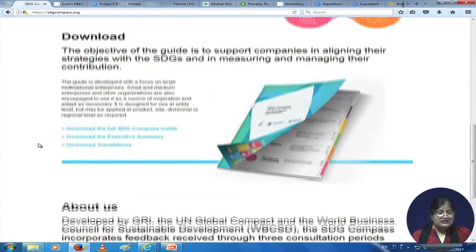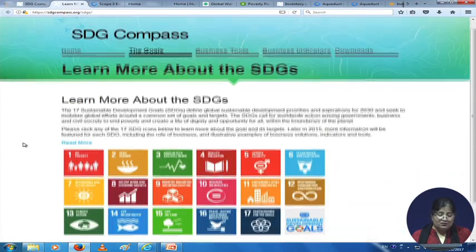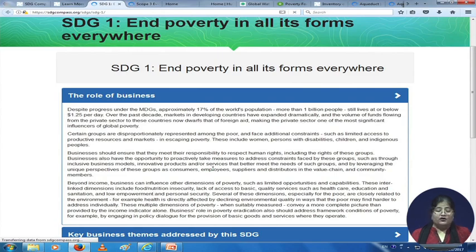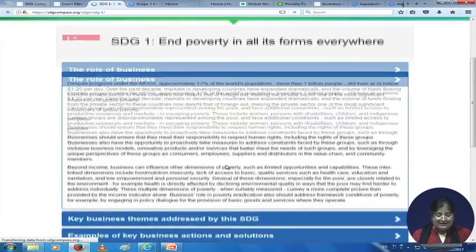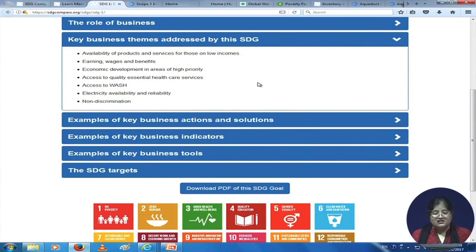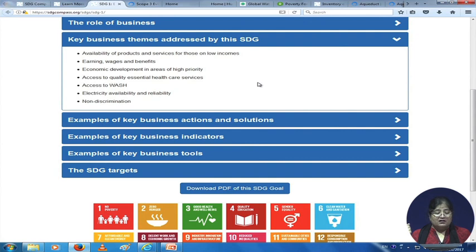What are the sustainable development goals? This is the SDG website. You can learn more about each sustainable development goal and how businesses can contribute from here. You click on say 'No Poverty' and then click on the role of business. How do you end poverty in all forms everywhere? The key themes addressed by this SDG are listed here: availability of products and services for those on low incomes, earning wages and benefits, economic development in areas of high priority, access to quality essential healthcare services, access to WASH, electricity availability and reliability, and non-discrimination.